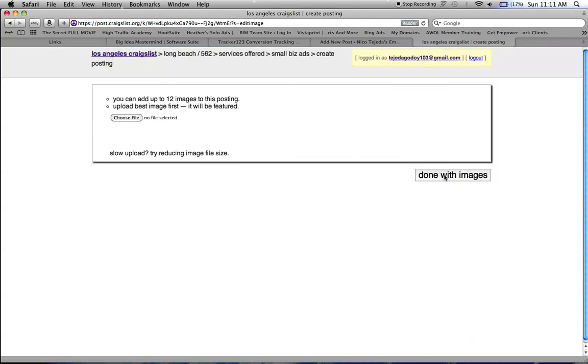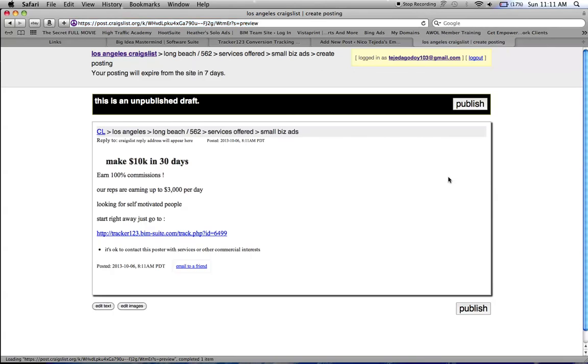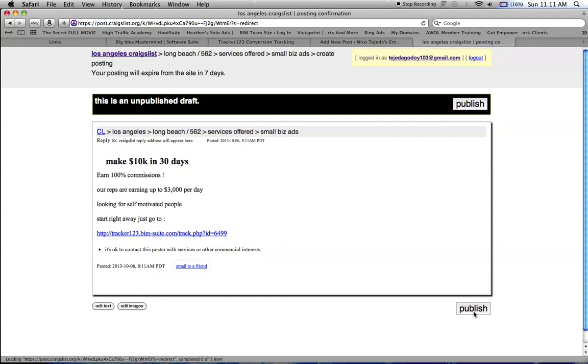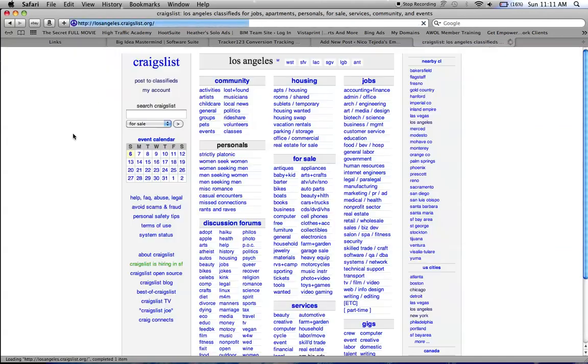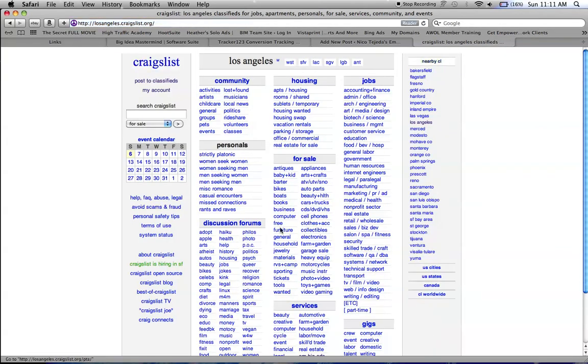That's it, that's all you really have to do. You could post an image on it if you want. You could create your own Craigslist account to make it faster and make it better. So that's how you can post a free ad on Craigslist.